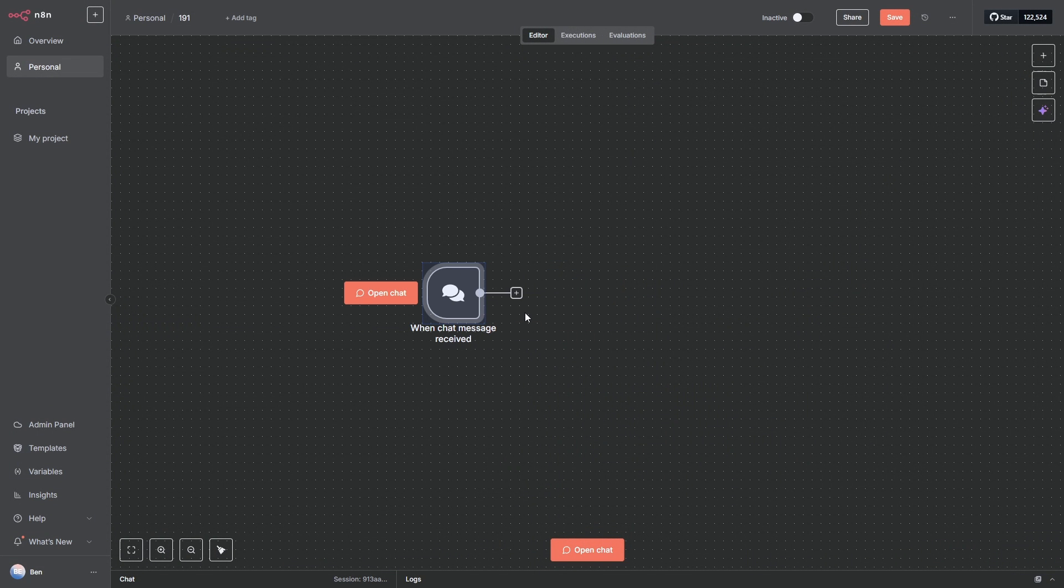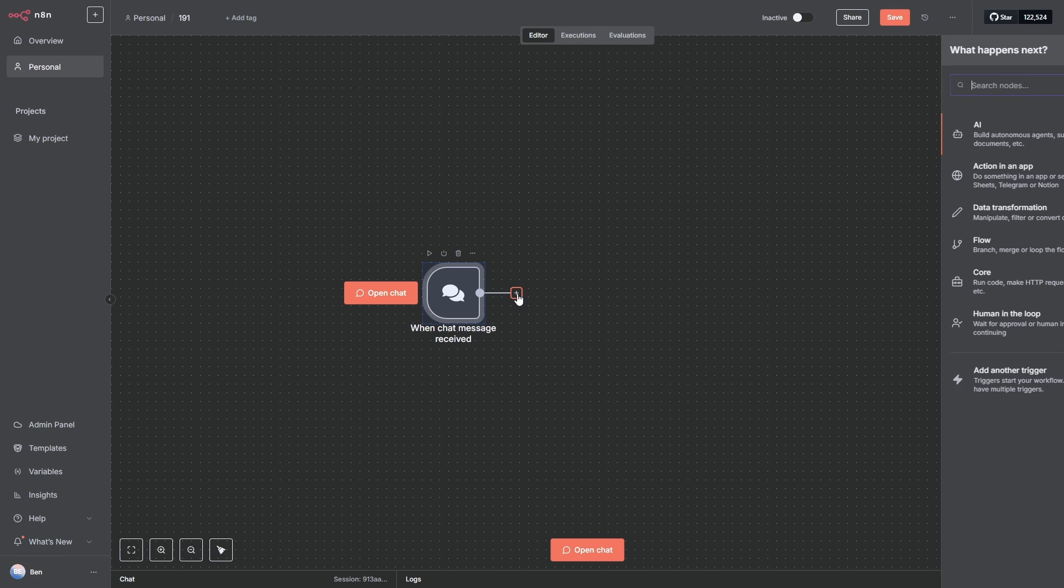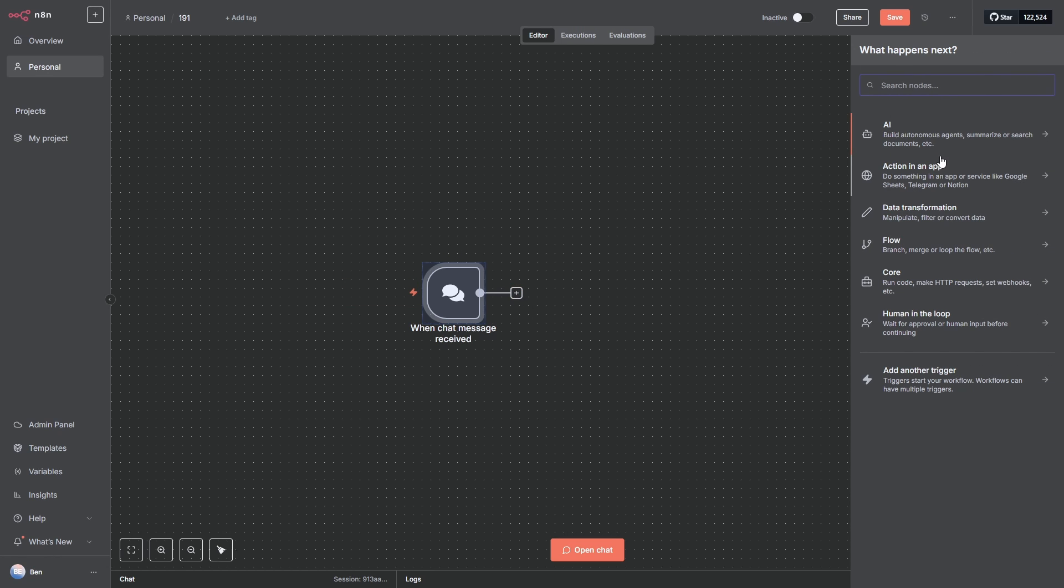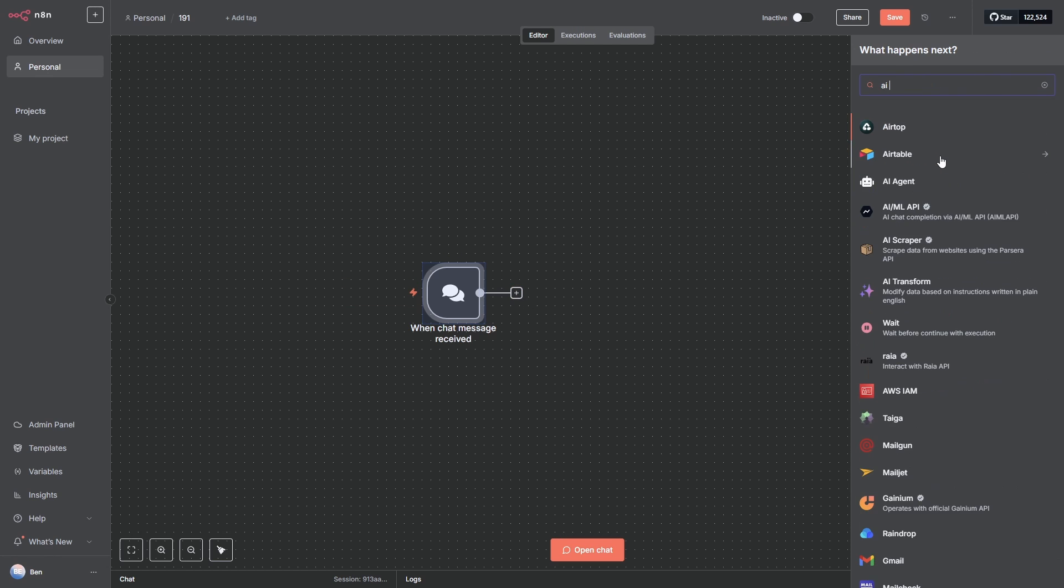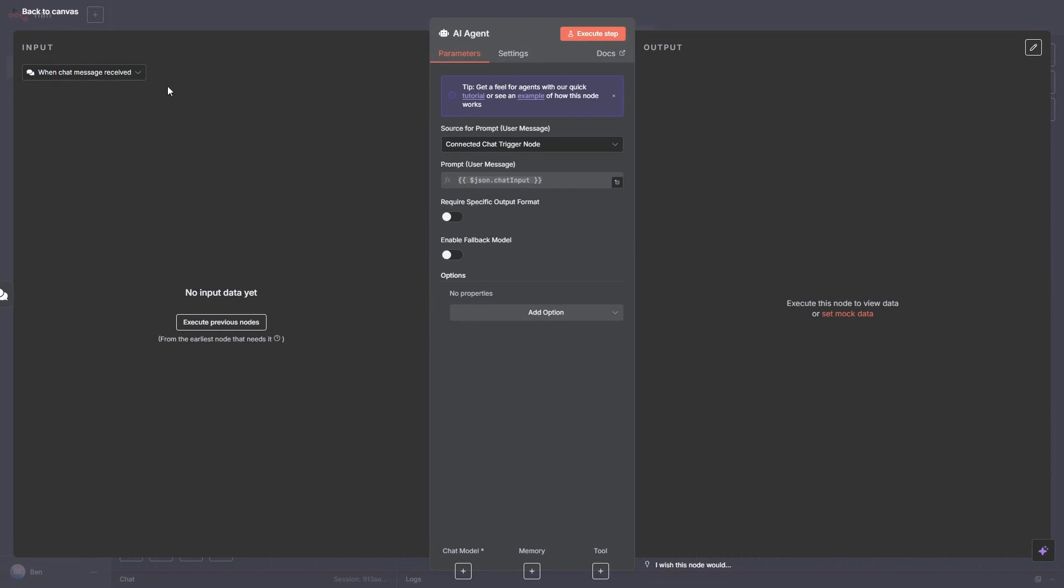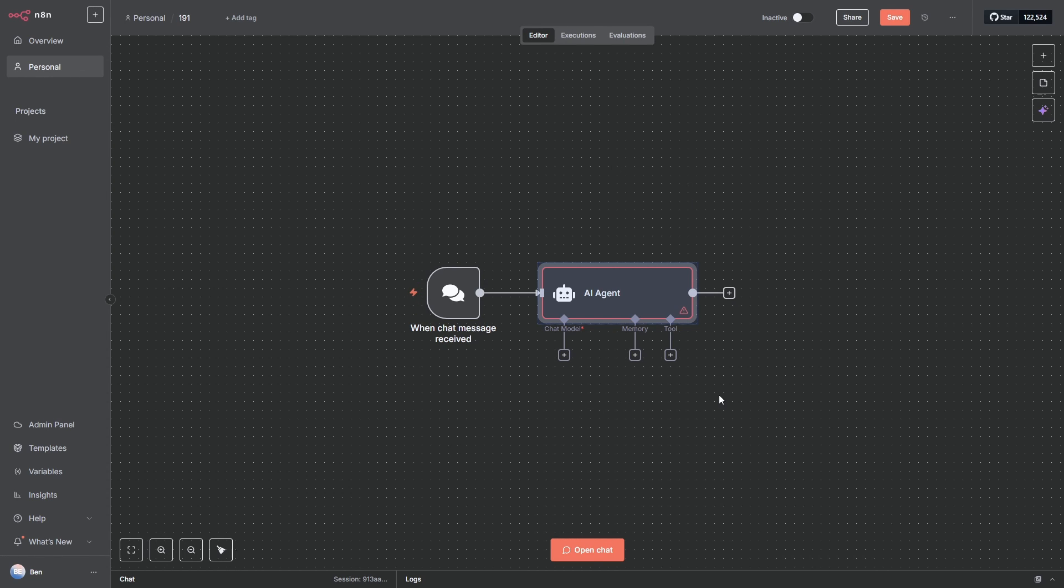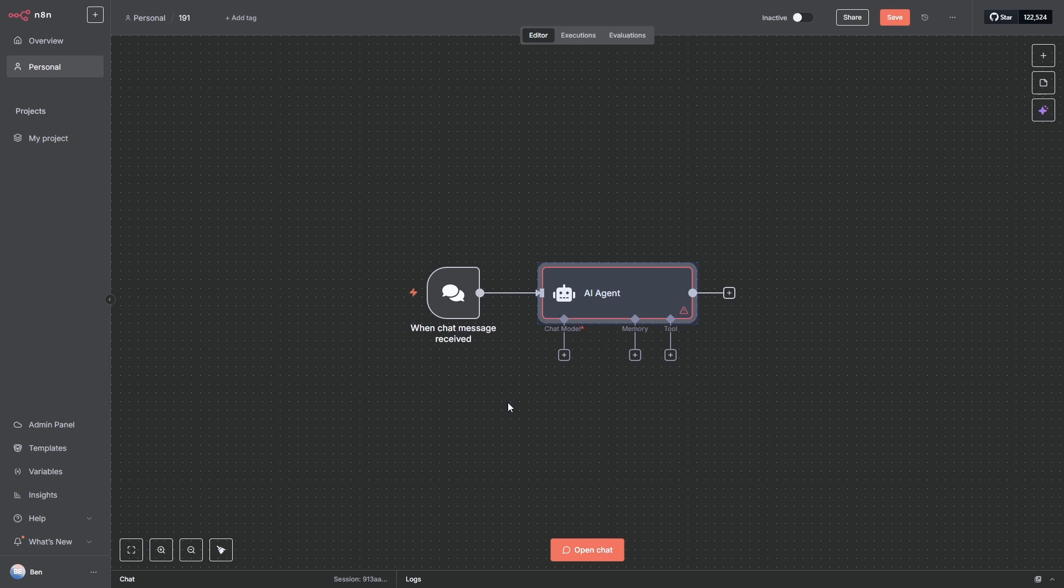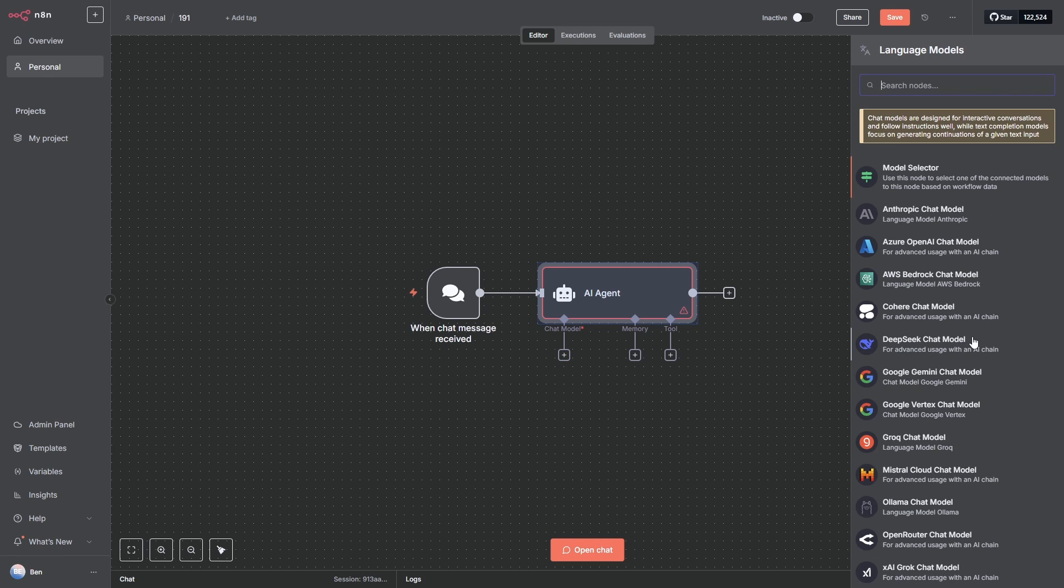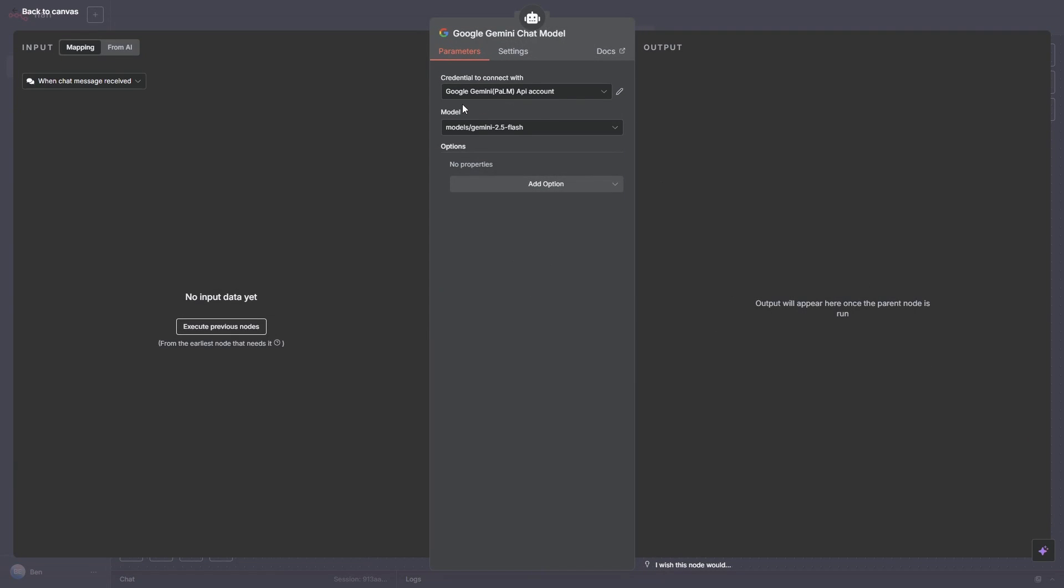The next node we want is actually our AI agent. So just hit the plus button, type in AI agent, there it is. Now I'm also going to add the chat model, the memory and the tool and then we'll configure the authorization and those credentials so we can access them. So with the chat model I'll go with Google Gemini chat. It was only added to N8N yesterday so it's quite new and you can see here it's grabbed the Gemini 2.5 flash which is fine.